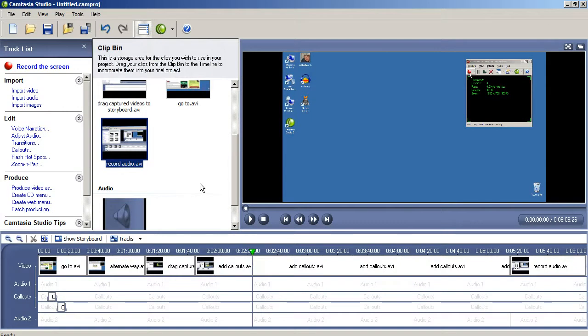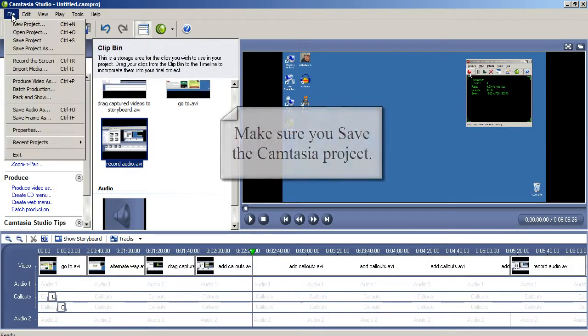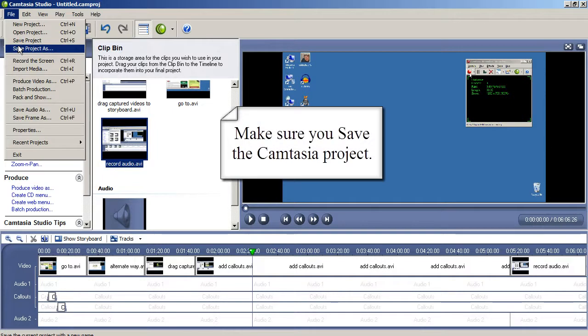Make sure to play and preview parts or the entire storyboard, and if you're happy with it, you're ready to save and produce the video.